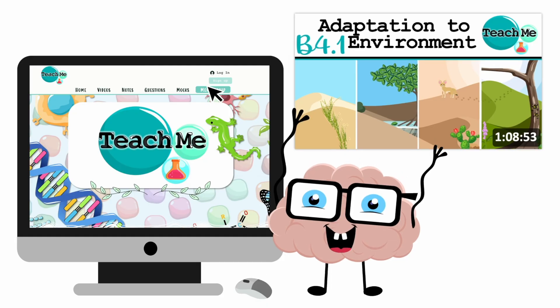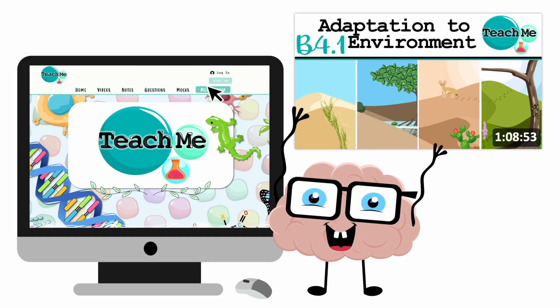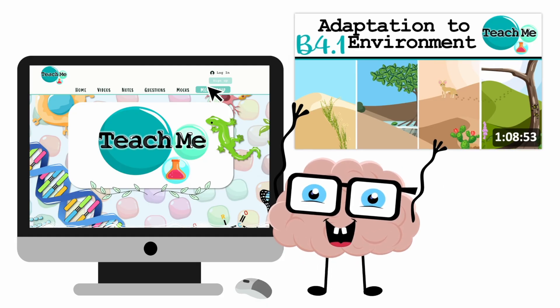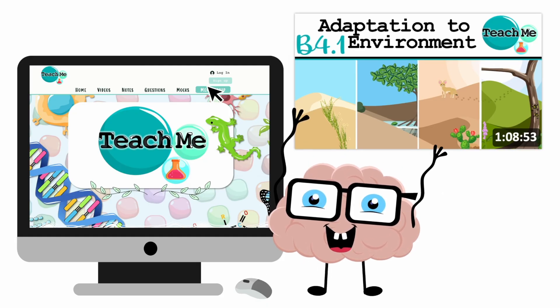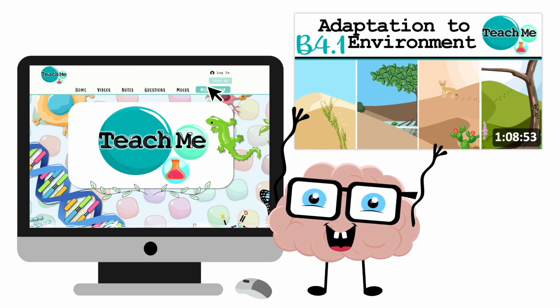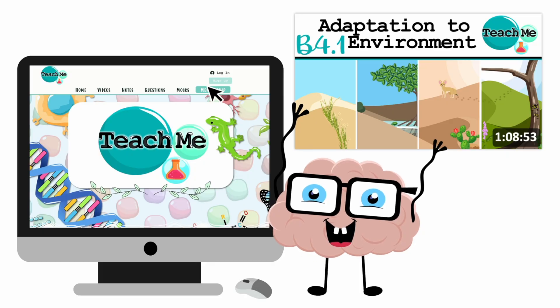For access to our full-length premium videos and so much more, head over to teachme.org now.